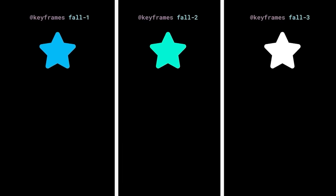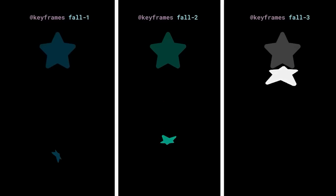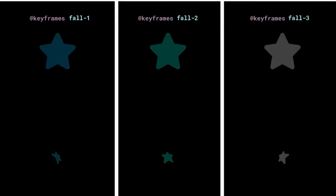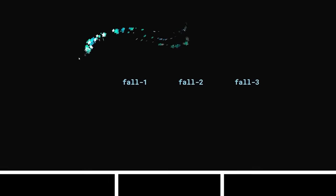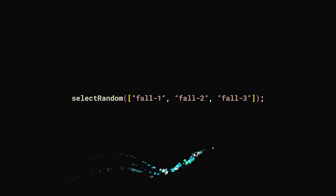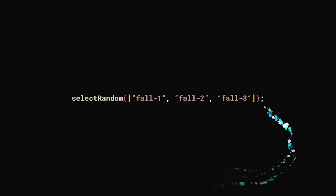and then to help with the randomness of it all, he creates three different animations, and then he uses his selectRandom function that he created earlier to be able to randomly apply it to the stars, so we get different types of animations happening as they fall.